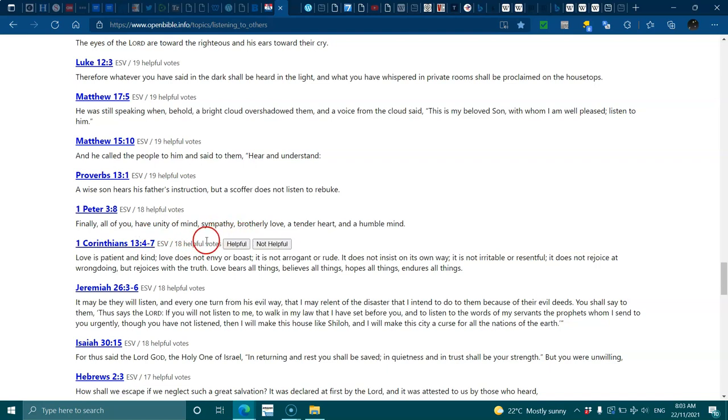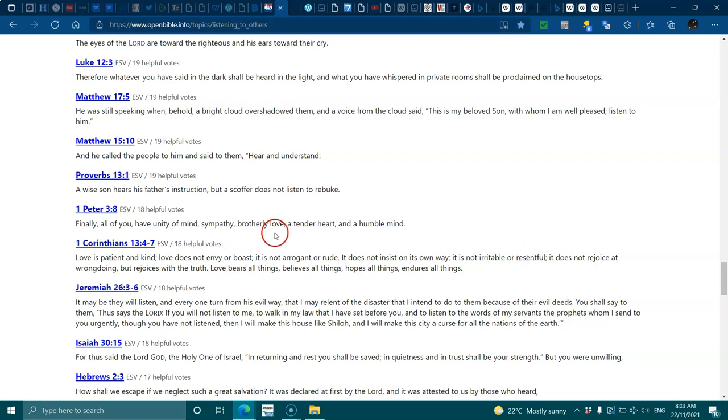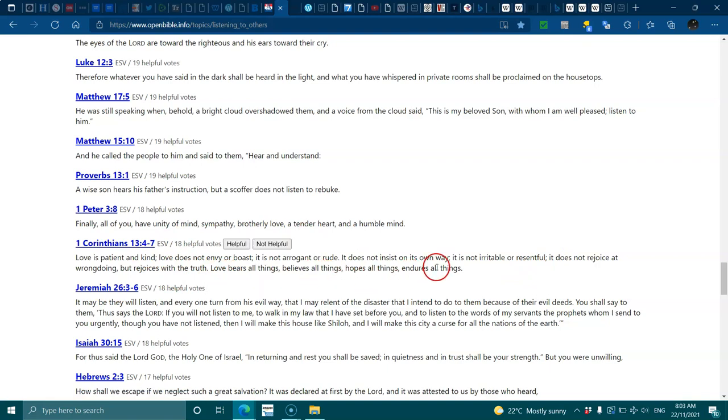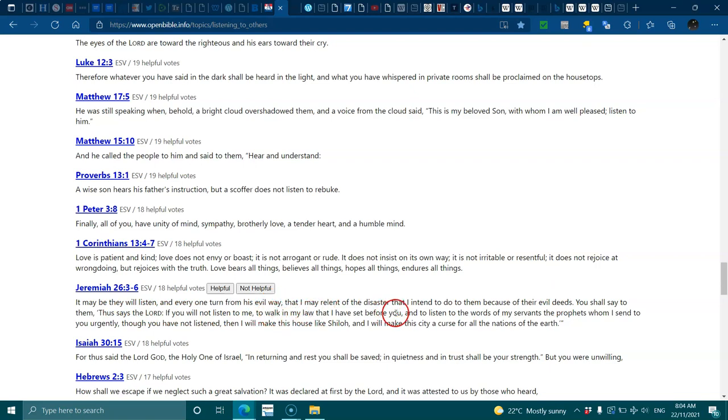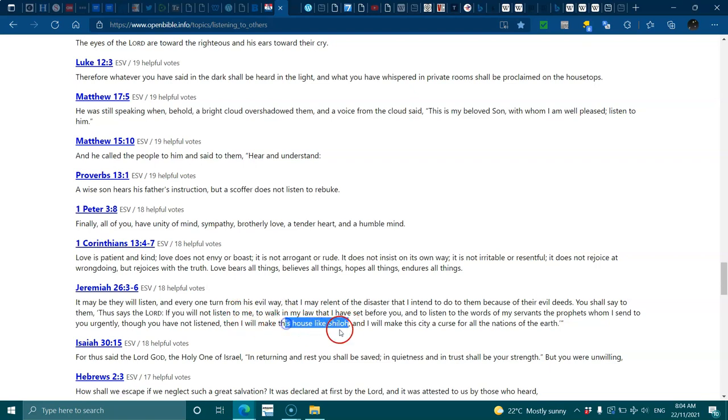1 Peter 3:8, have unity of mind, sympathy, brotherly love, a tender heart and a humble mind. 1 Corinthians 13:4-7, love is patient and kind, does not envy or boast, is not arrogant or rude, does not insist on its own way, is not irritable or resentful, does not rejoice at wrongdoing but rejoices with truth. Love bears all things, believes all things, hopes all things, endures all things. Jeremiah 26:3-6, if you do not listen to me to walk in my law and listen to my servants the prophets, then I will make this house like Shiloh and this city a curse for all nations.